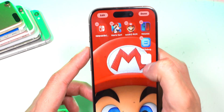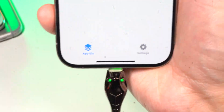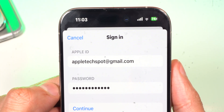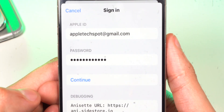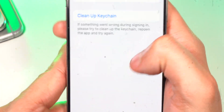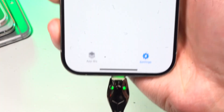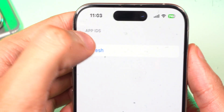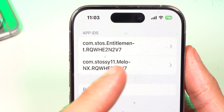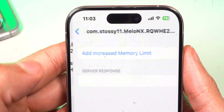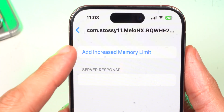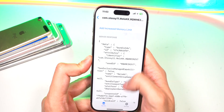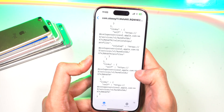Now that you have the Get More RAM app, go ahead and open it up, tap on Settings, and then under Account, tap on Sign In. Type in the same Apple ID and password that you've been using — you'll see code pop up, and it might just disappear by itself. Go back to App IDs, tap the Refresh button, and now we have two App IDs — these are the apps we signed using Sideloadly. Tap on MellonX, and with just one button — Add Increased Memory Limit — tap on that, and now MellonX Increased Memory has been acquired.